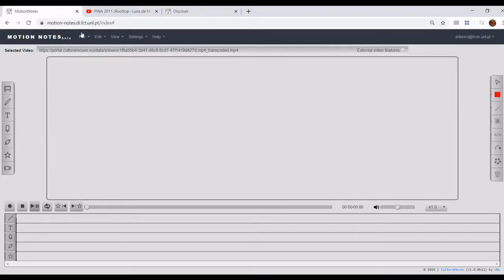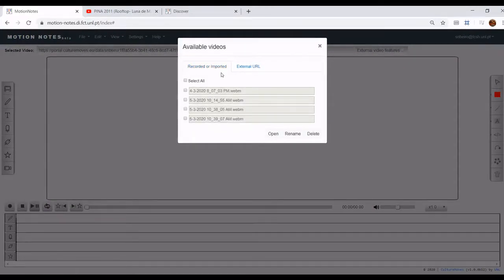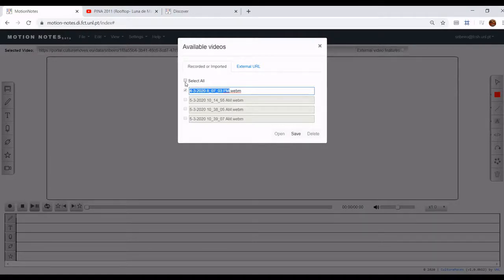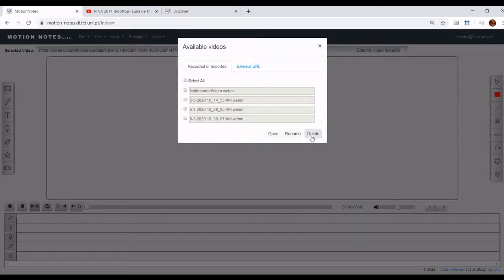In the Available Videos dialog you'll also find some additional features, for now only available for recorded or imported videos. You can rename a video by selecting it, clicking Rename, and entering the respective new name. You can also delete videos — only one, several, or all — by selecting them and then clicking on the Delete button. Please note that no confirmation is asked when you click Delete. This operation is not reversible, so please use it carefully.